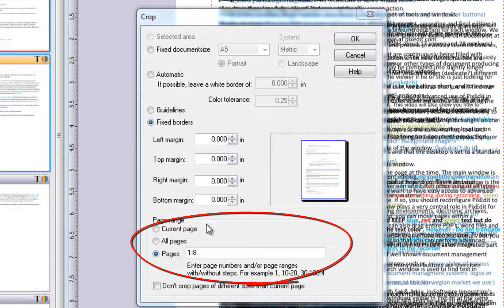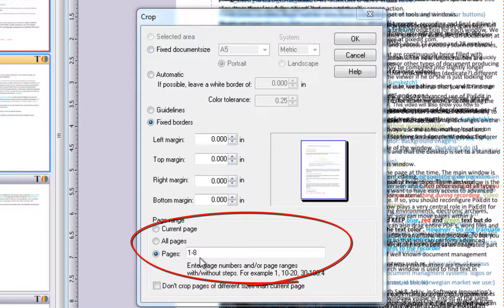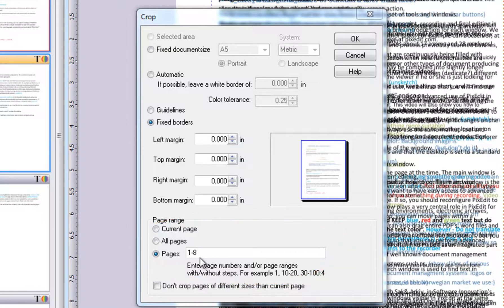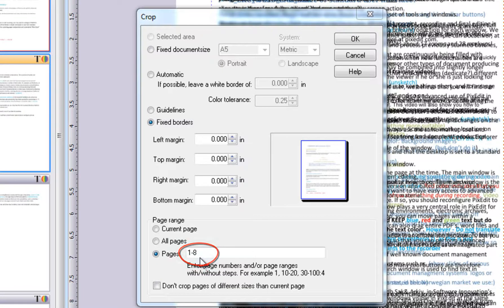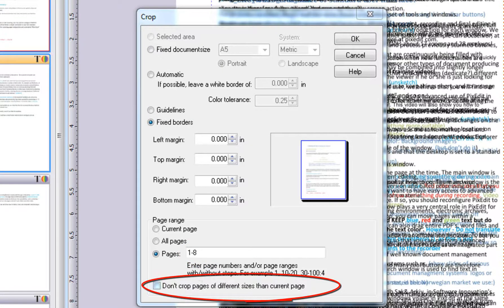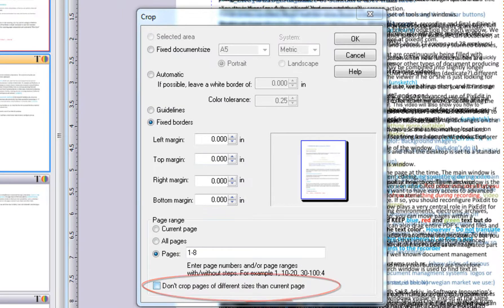By default, PixEdit will crop the pages you selected in Composition View. The pages we selected in Composition View have automatically been inserted in the page range selection. You can also manually type in a page range specification. If your document contains pages of different sizes, you may want to let PixEdit avoid cropping pages that are different from the current open page. In that case, check this option.